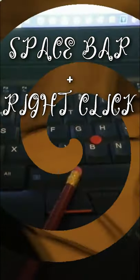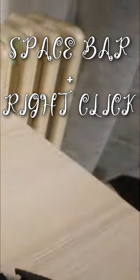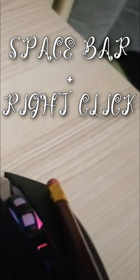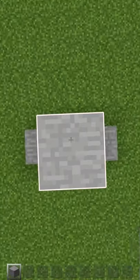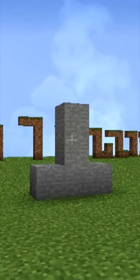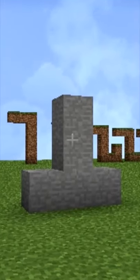You need to press the spacebar key to jump and press the right mouse button to place a block at the same time. And you've got yourself a nice looking cock.